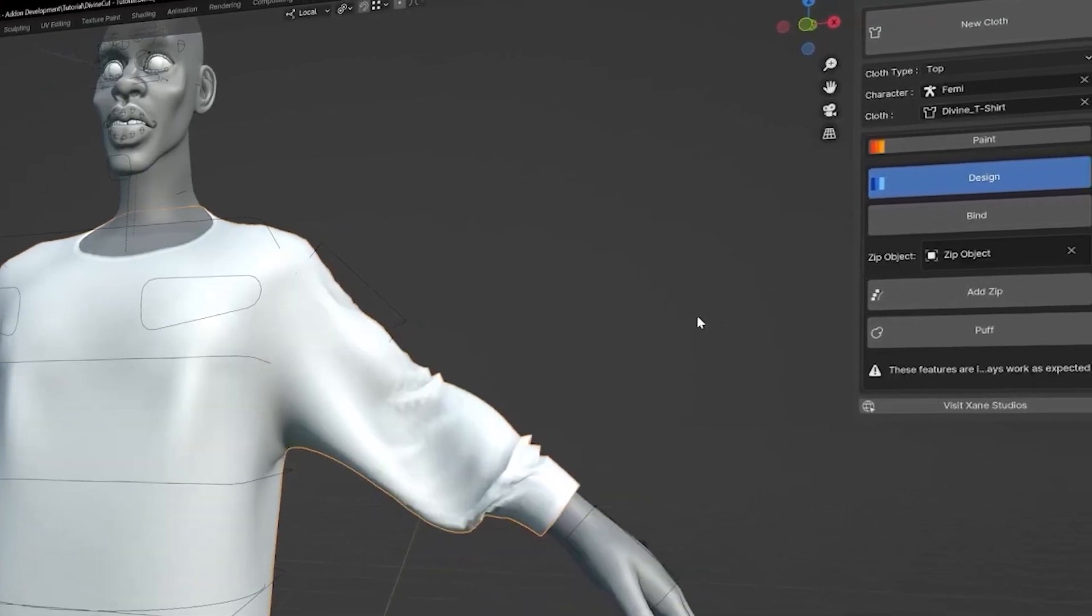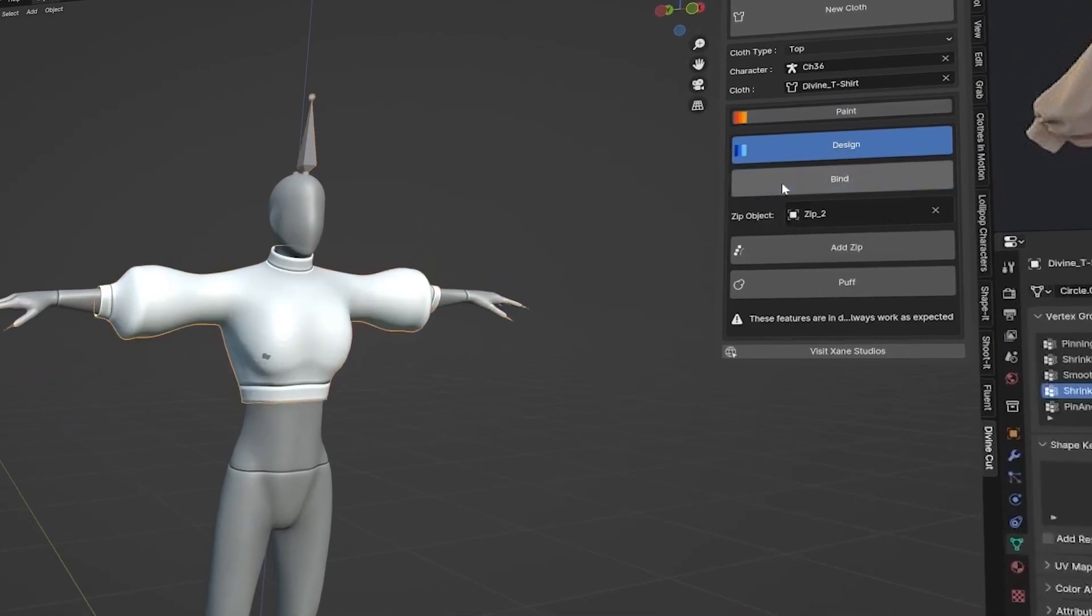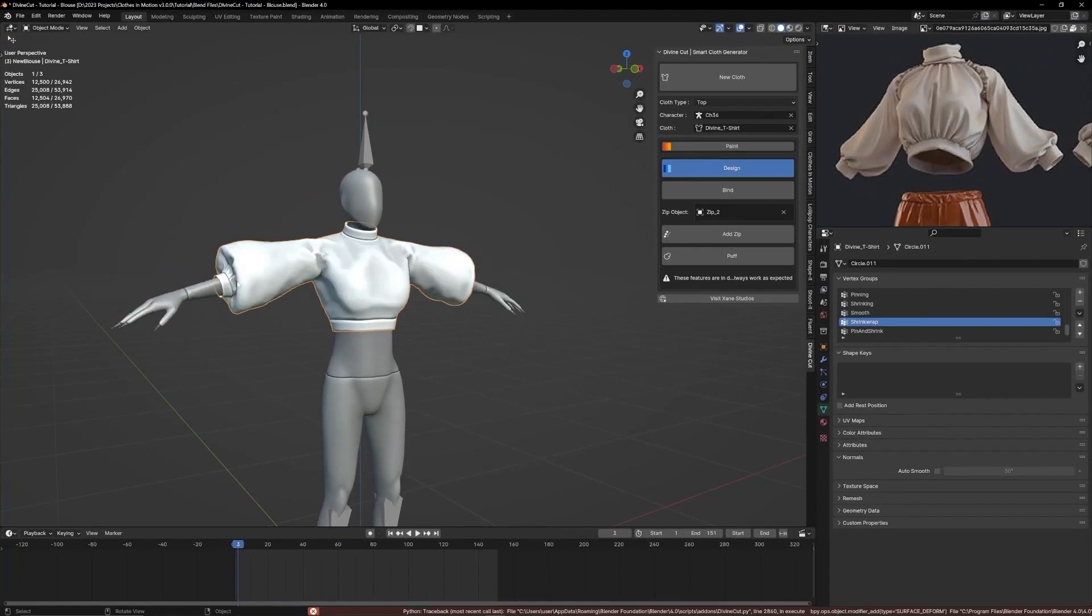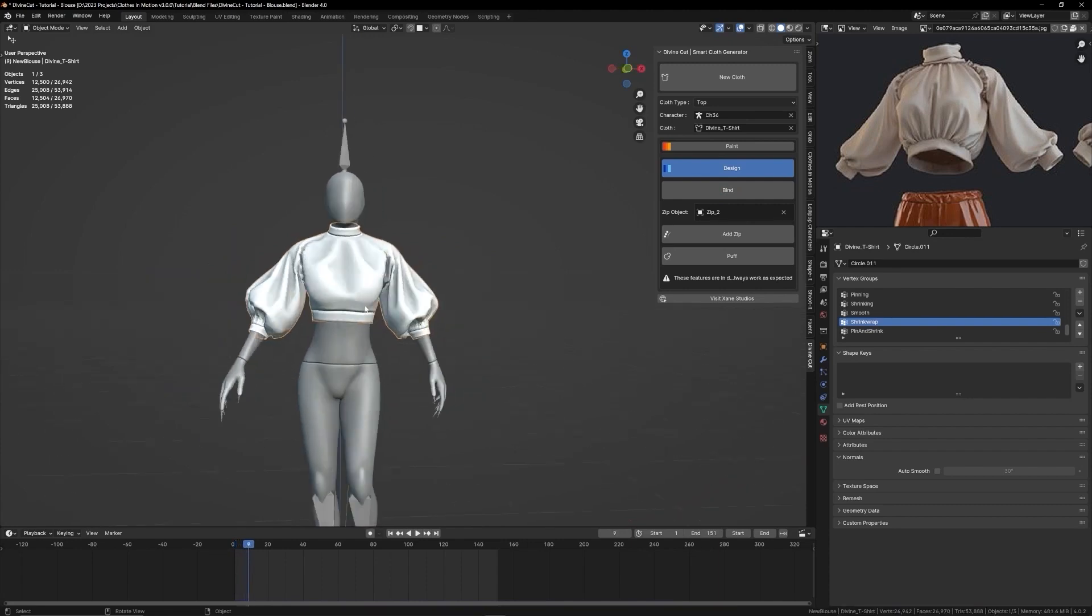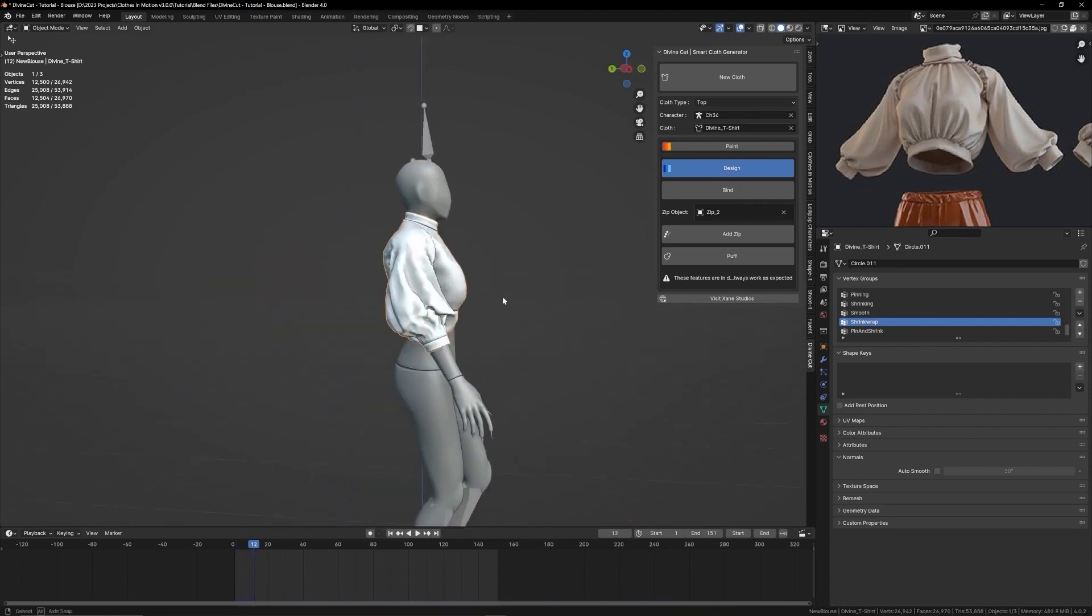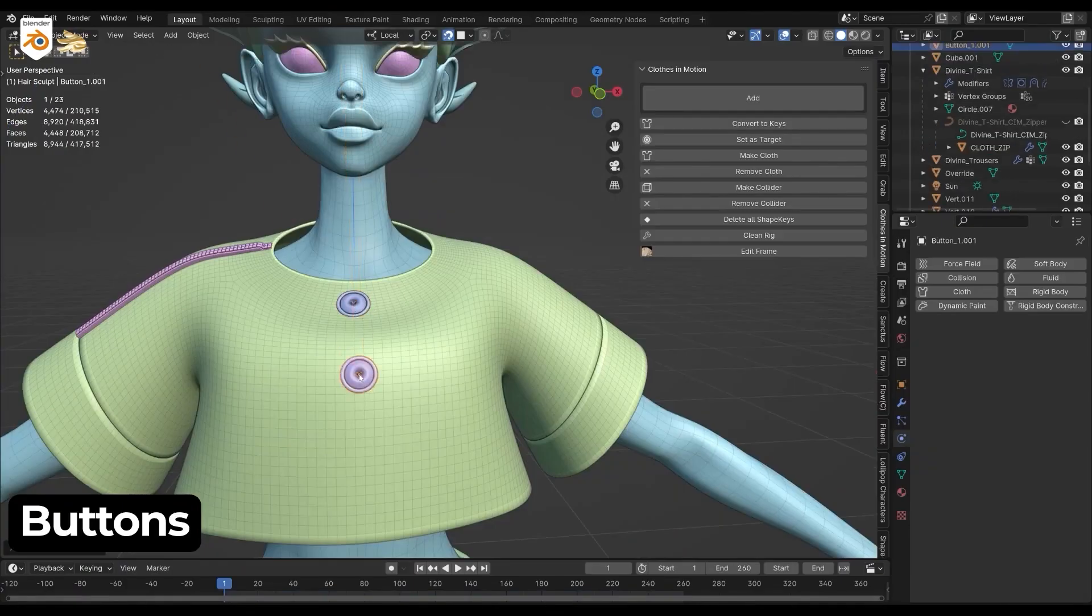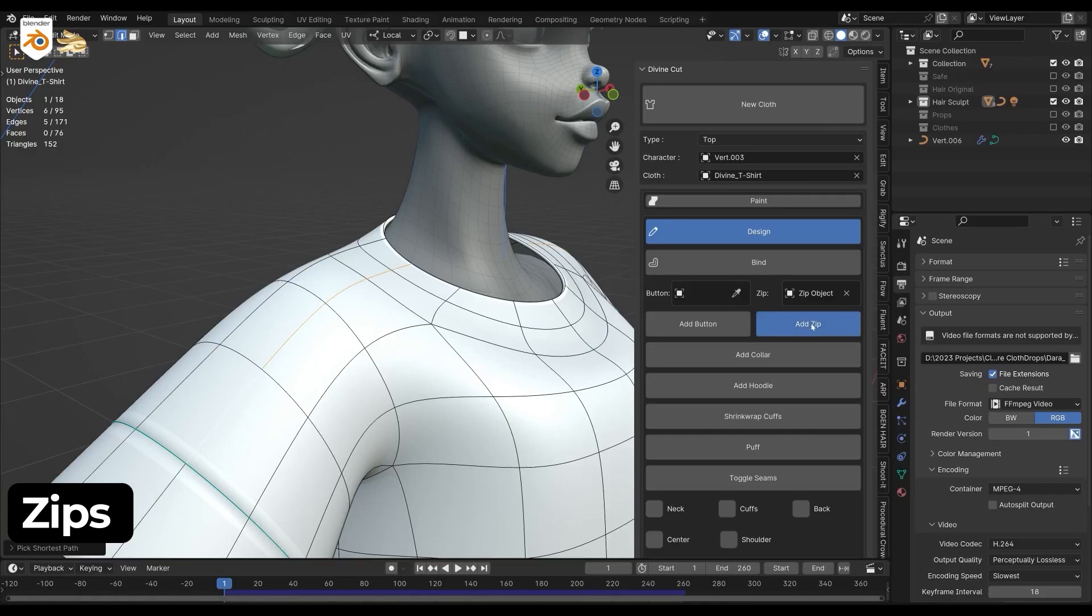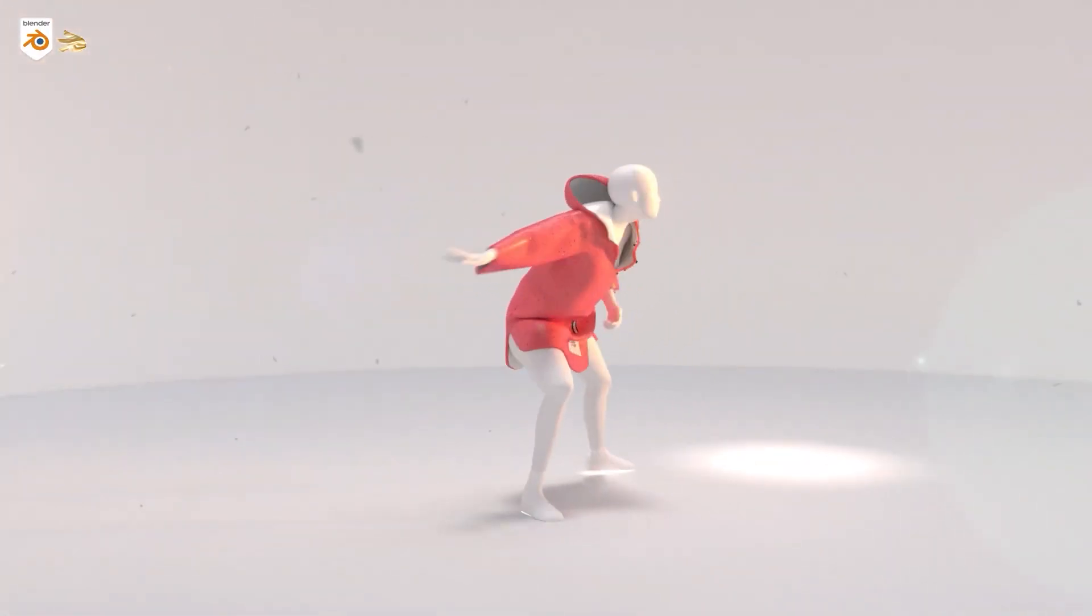When it comes to design features, Divine Cut offers convenient options like bind, which can securely attach the cloth to your character. Also, it automatically binds objects like buttons and zips to the cloth, in addition to many other features.